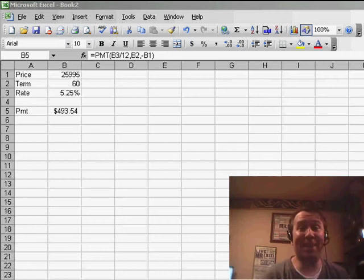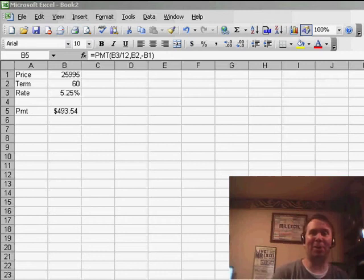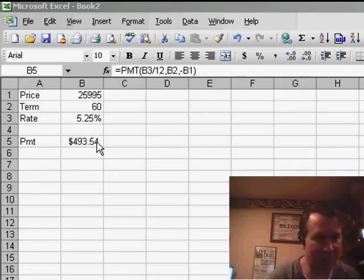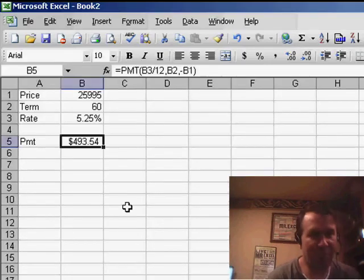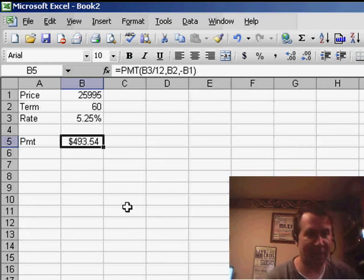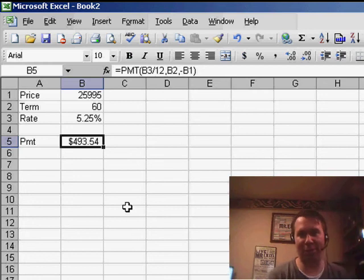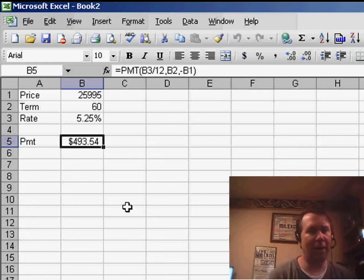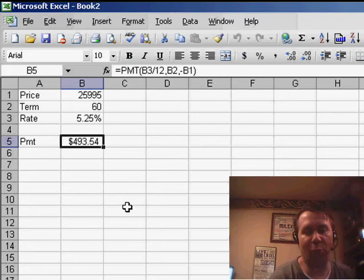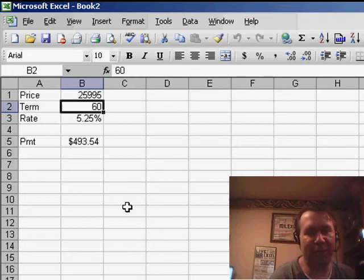Hey, welcome back to the MrExcel netcast. I'm Bill Jelen. Lots of times I show this formula for creating a car payment using the PMT function. This is one of the standard things in my seminar, and I have a cool trick today for when we want to do some what-if analysis.